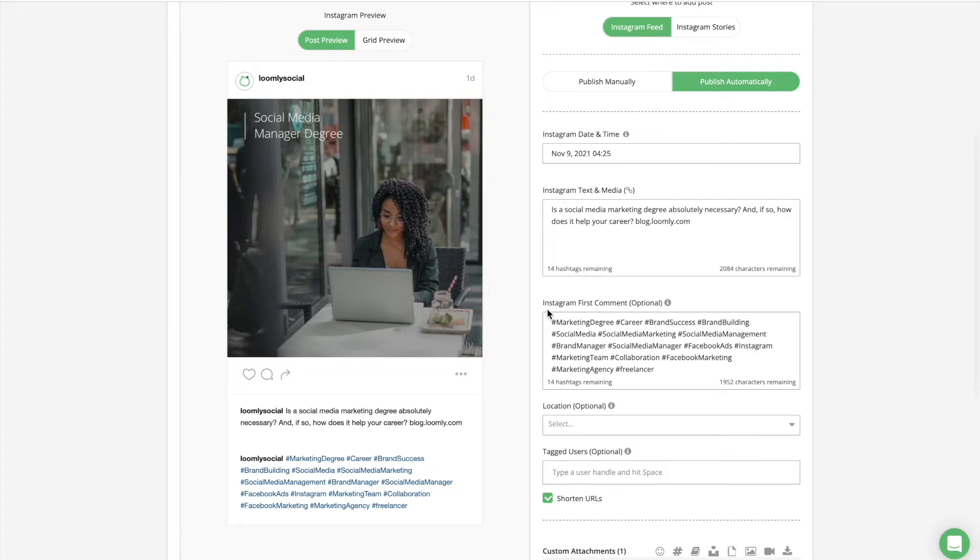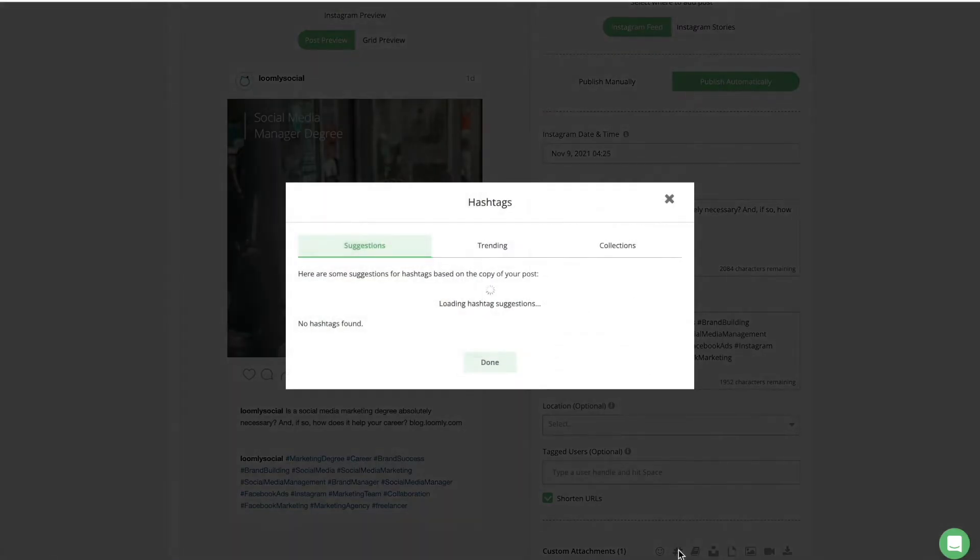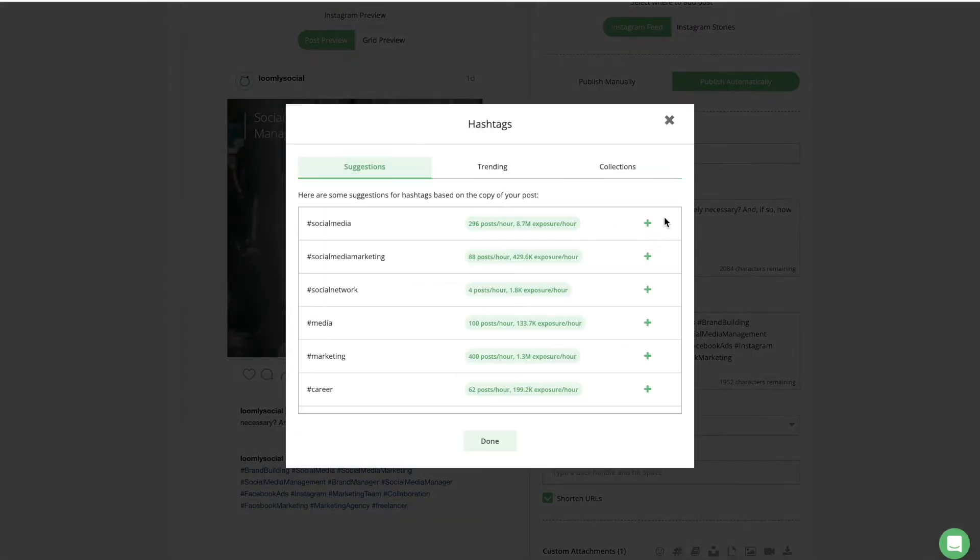You can use hashtags to develop consistent branding across your posts, facilitate discovery of your brand by prospective customers, and encourage user-generated content. Loomly Hashtags Manager in Post Builder makes this process a walk in the park.